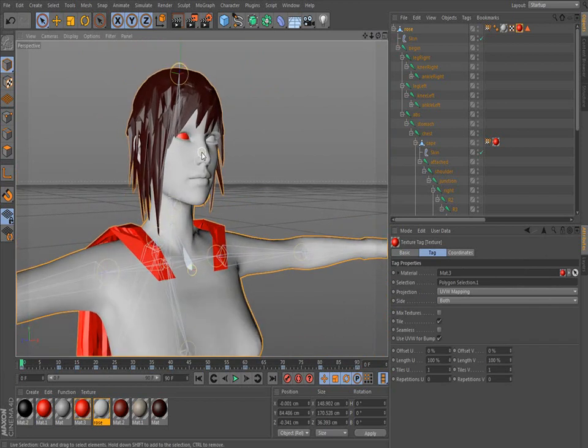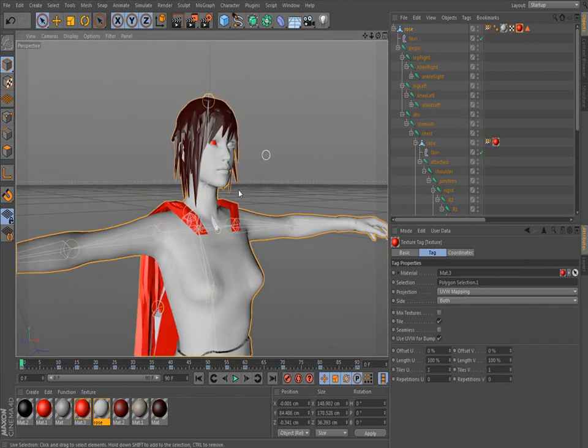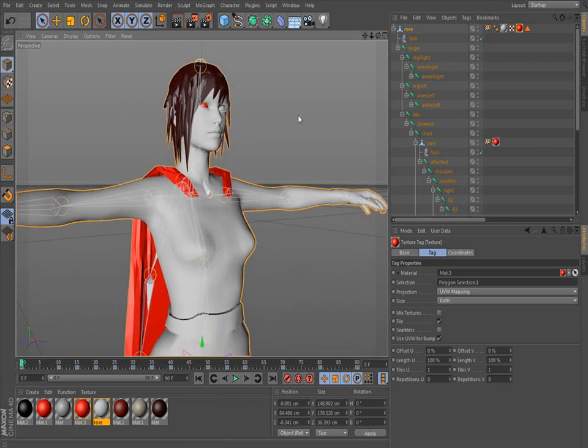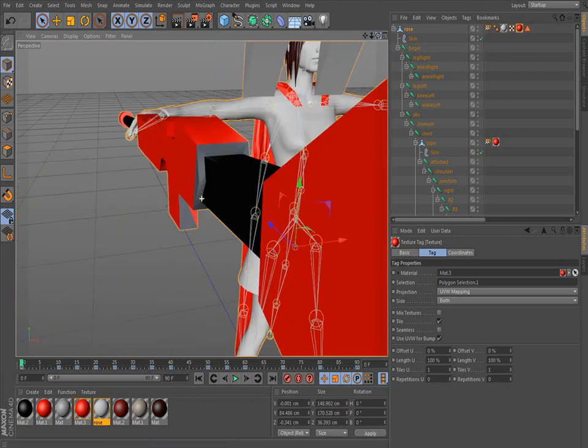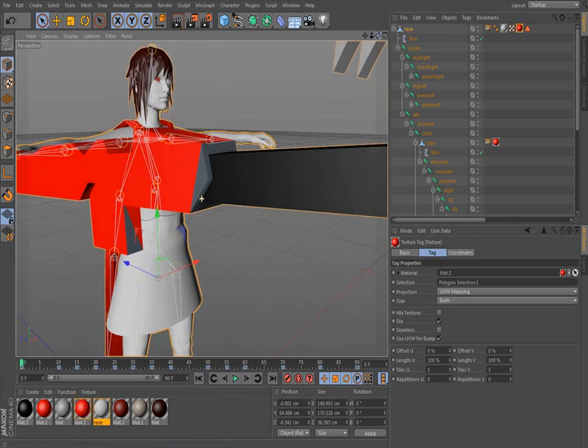But eventually you want to get into textures and stuff, and adding textures and everything else that goes along with it.